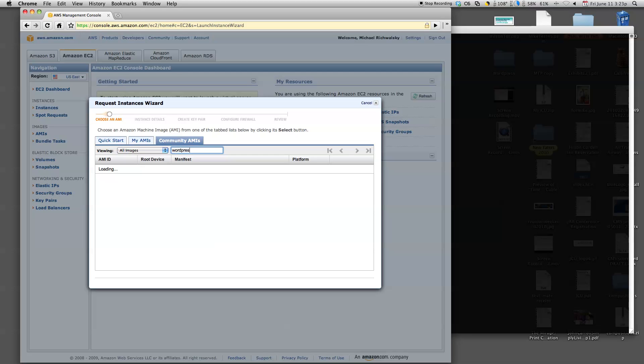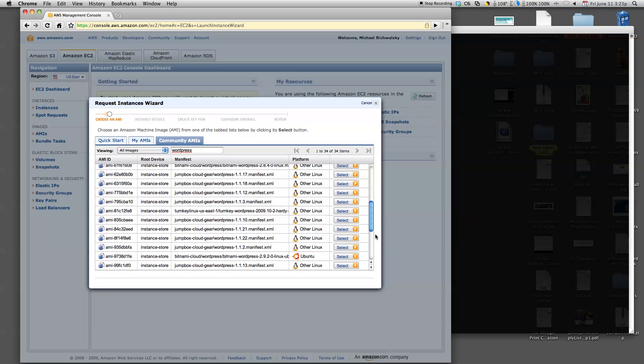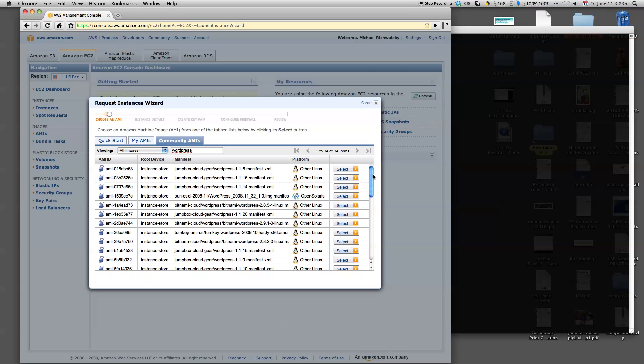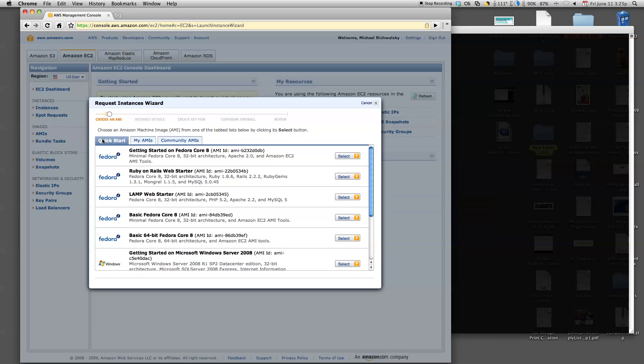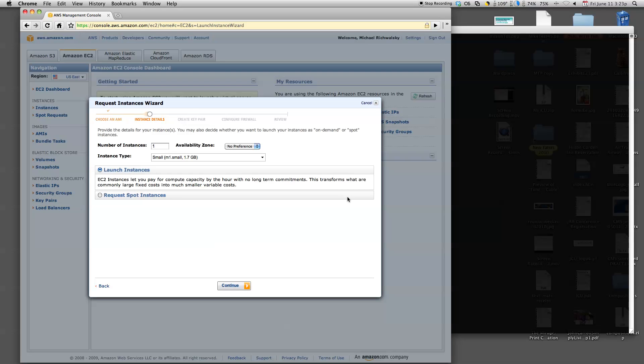So if I was looking for a WordPress server, for example, I could see all of the various machines in here that people have created for WordPress. You can see there's dozens of them, different versions of WordPress, different setups, all that stuff. But for today's demo, we're going to pick a LAMP Web Starter with PHP, Apache, MySQL, Fedora Linux. Let's do it. Select that.